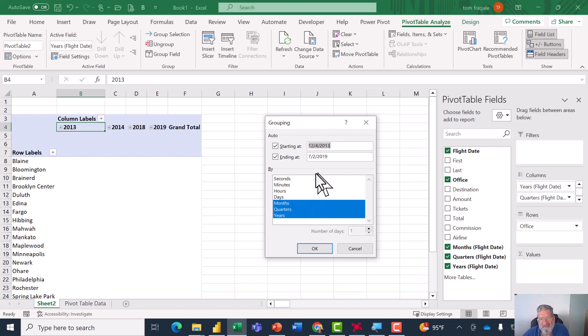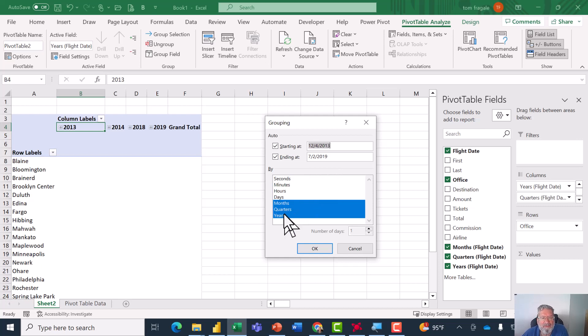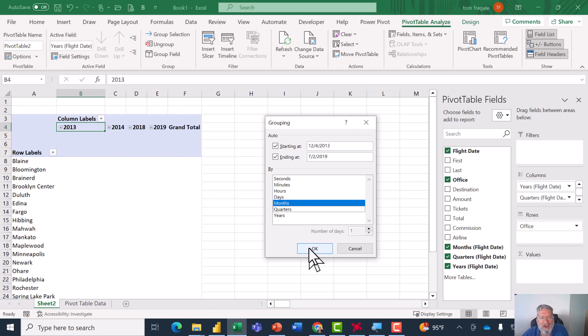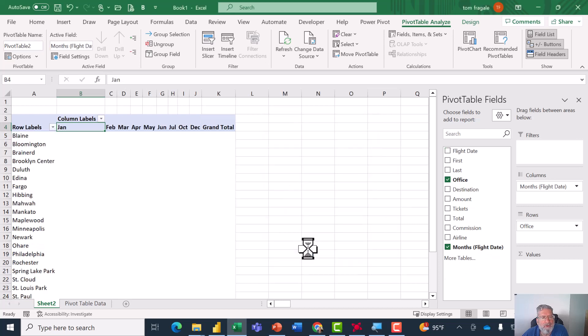Now we have this window. So I can put a date range in here. Down here I can pick on one of these or more than one, so you can even do it by second, minute, and hour if you have a time field like a date and time. But in this case I'll just choose the word Month and click OK, and now it's by month.